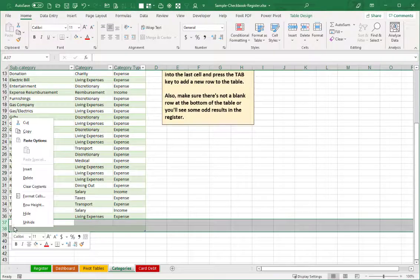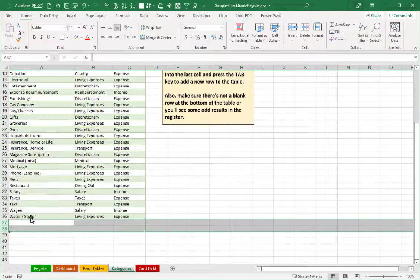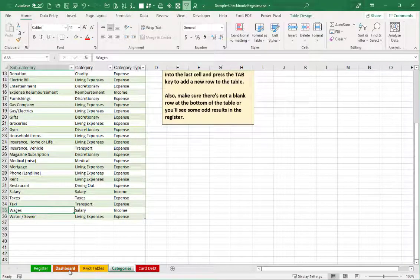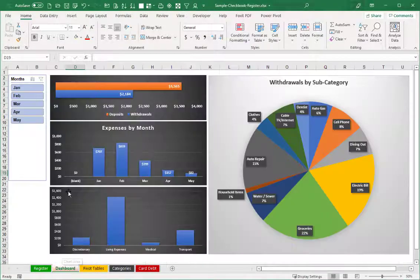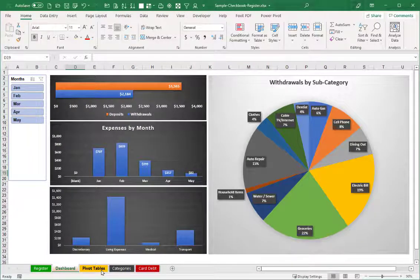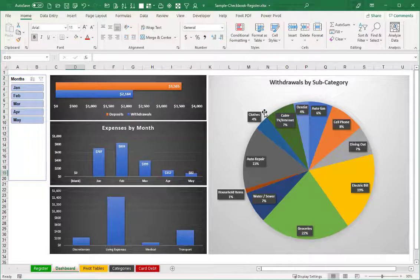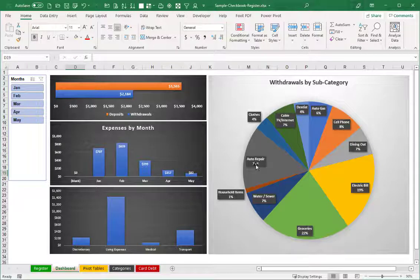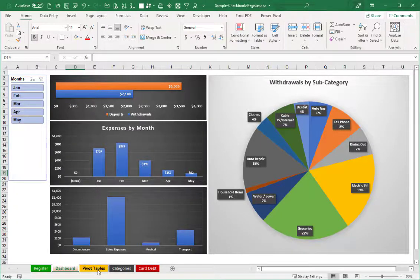So let's talk about the new dashboard. So this dashboard is driven by pivot tables. So if you've watched my videos before, you saw how we had a pivot table that helped to drive the single pie chart of the older version. So we're still doing something similar.